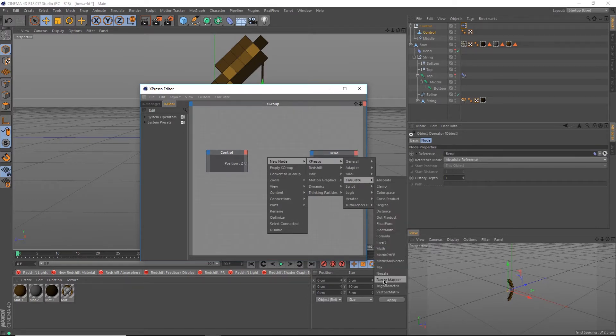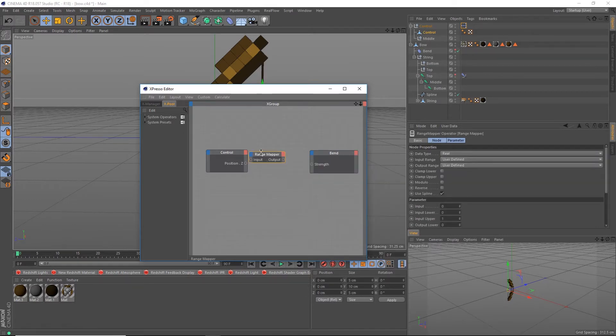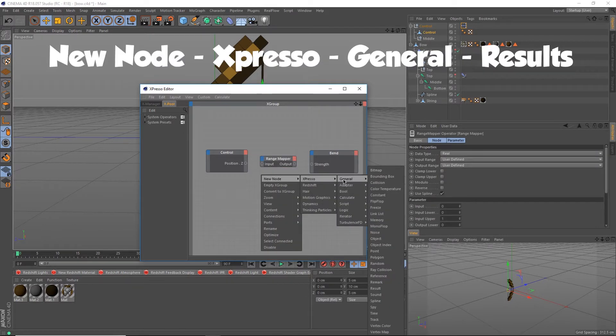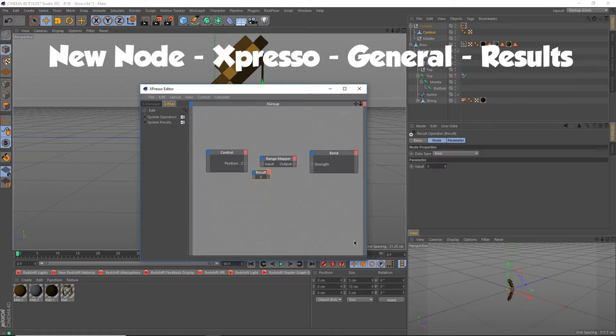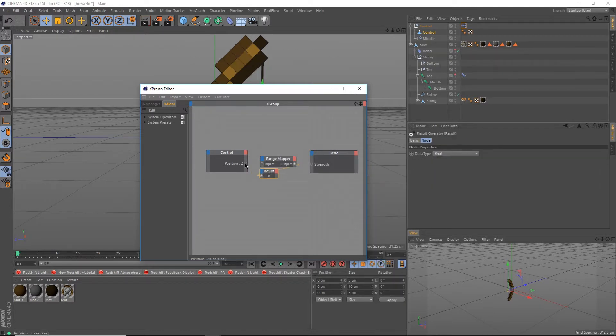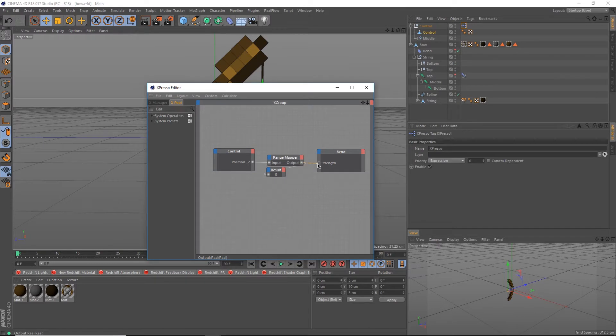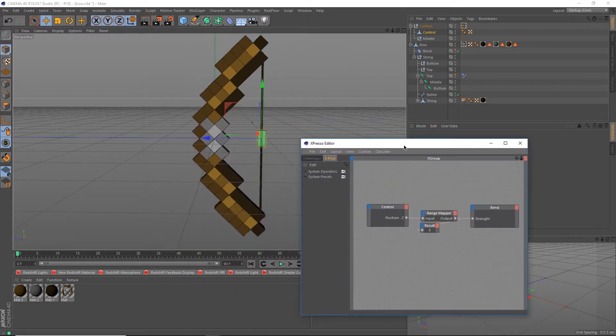Go under New Node, Calculate, Range Mapper. Optionally, you can also create a Result node which is also under Calculate. Link the control output into the Range Mapper input. Take the Range Mapper output into the Results and Bend input.